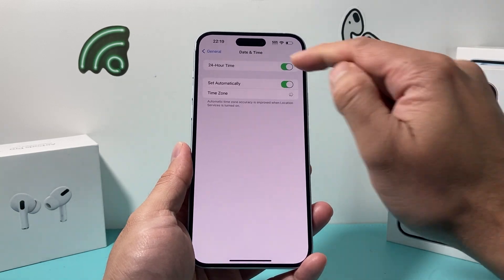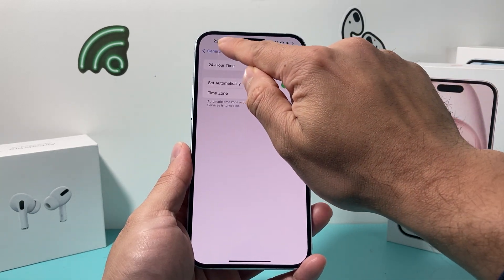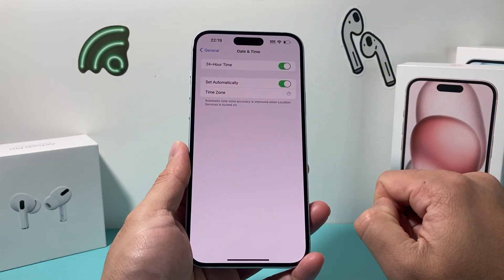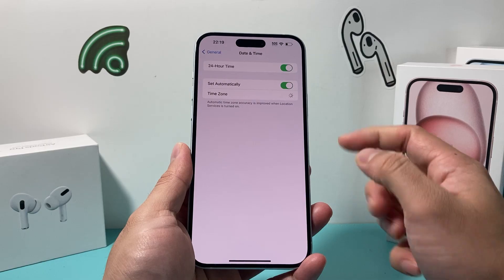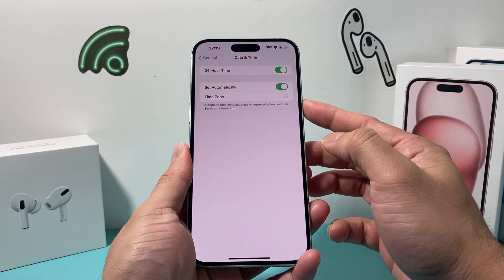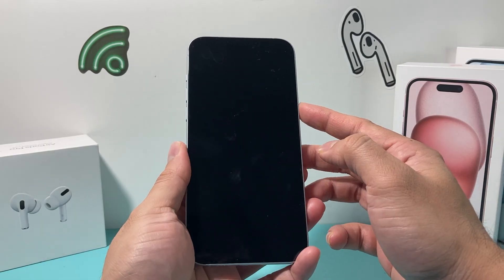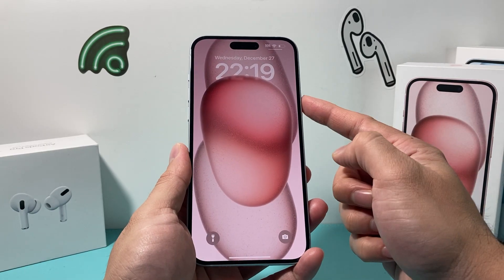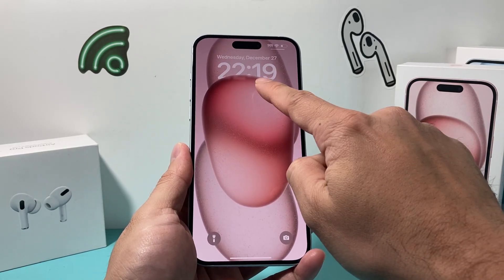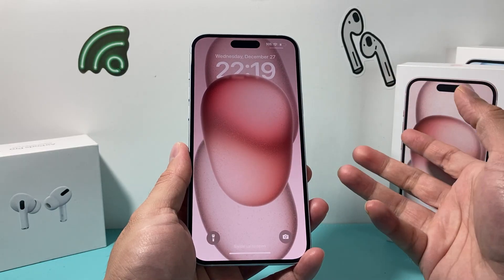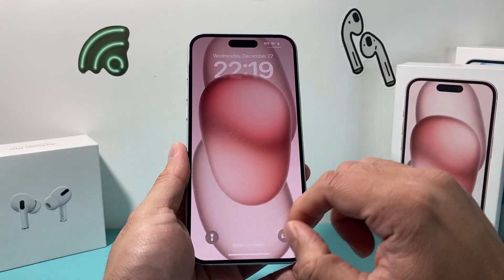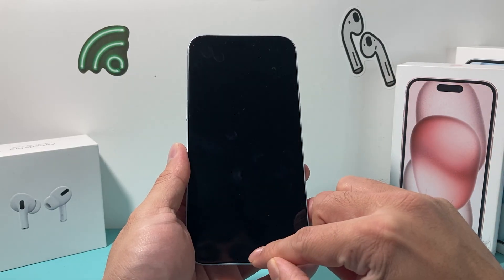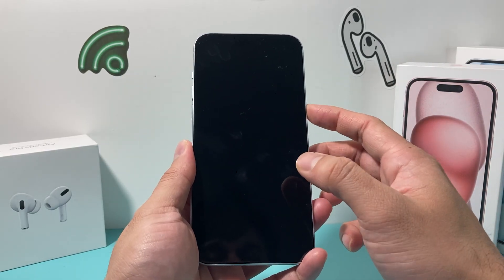Once you turn that on, you'll notice it has changed up top here. And if I lock the iPhone and press the button, as you can see, the format of time has changed on my iPhone as well.